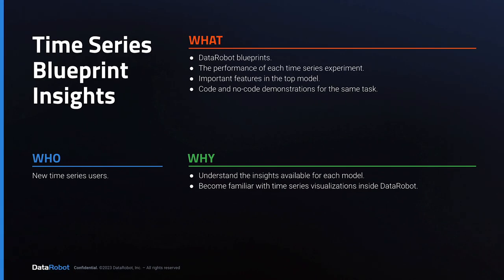Now you should have basic familiarity with the insights that are available for each time series model in DataRobot.